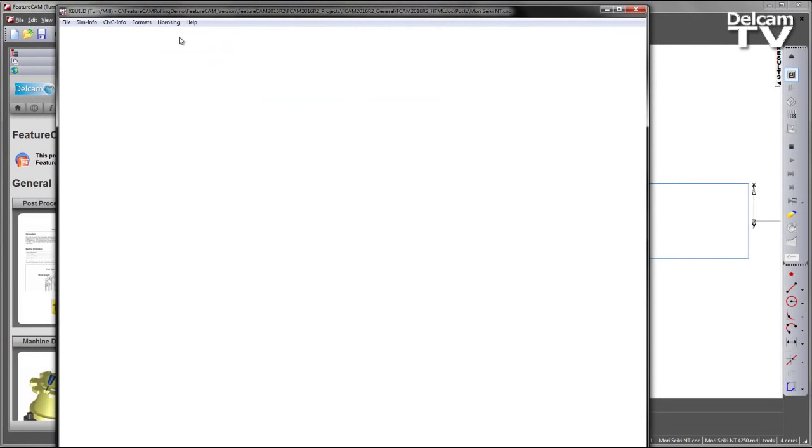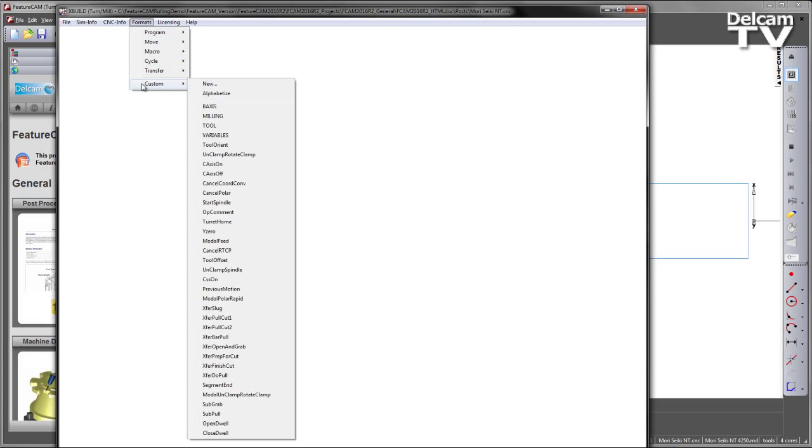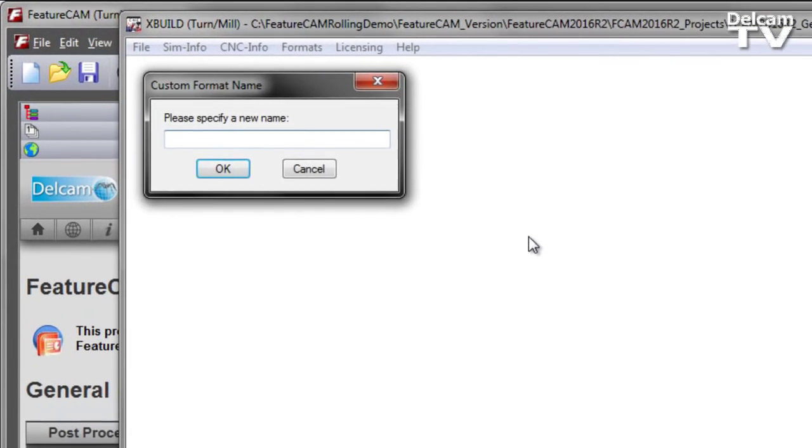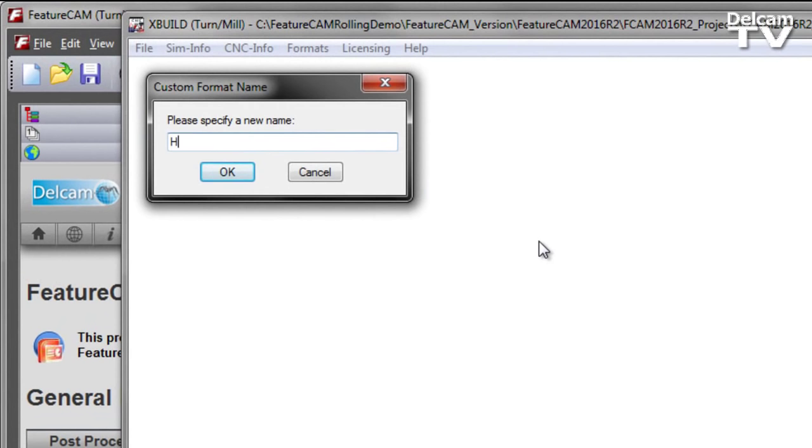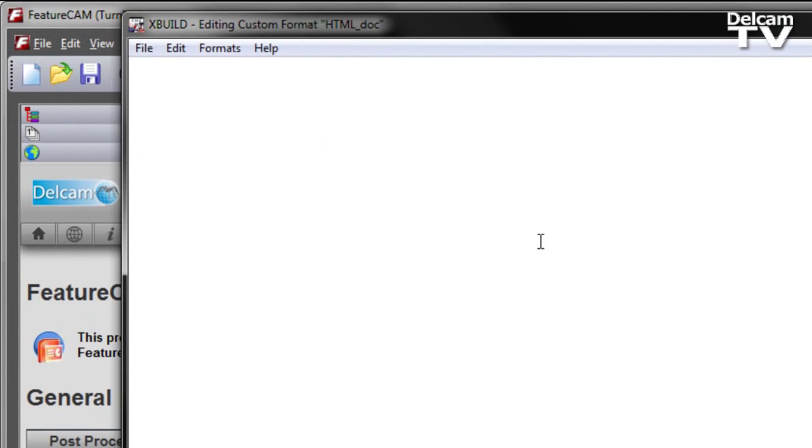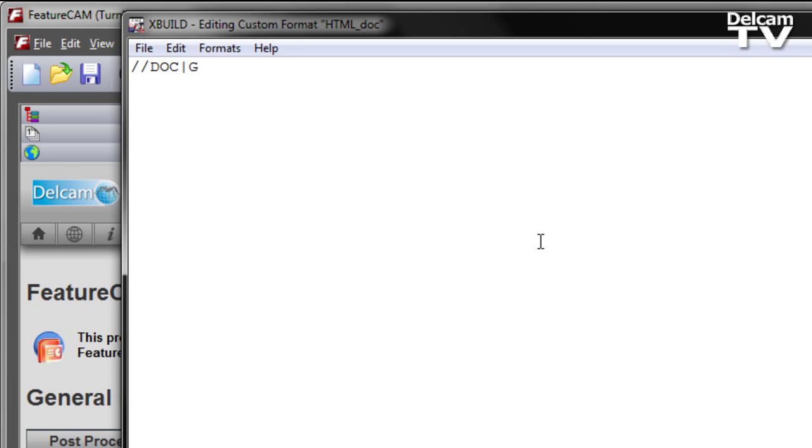Another way we can add to the output HTML document is from within any of the formats. In this case, I'm going to create a new custom format and call that HTML doc. The way I can output information is by using our comment line followed by DOC.